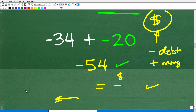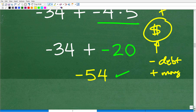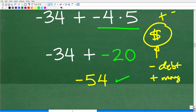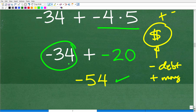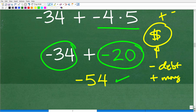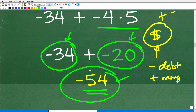How you learn math and who teaches you makes a huge difference in your ability to succeed. If you're confused in math, find someone who teaches in a way you like and understand — this stuff is not beyond what you can understand. So for our problem: negative 34 is like a $34 debt, and negative 20 is another $20 debt. Altogether we have $54 in debt — negative 54. Negative plus negative is negative.